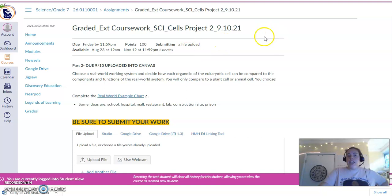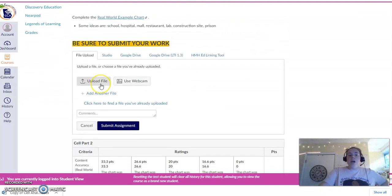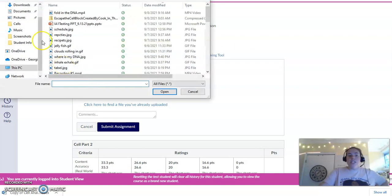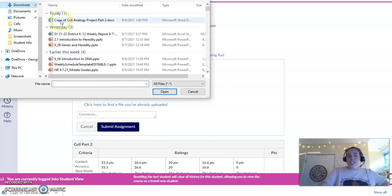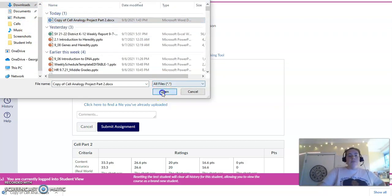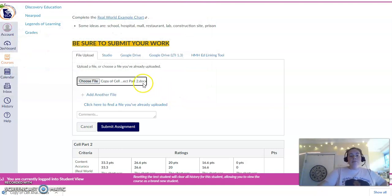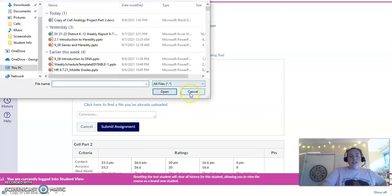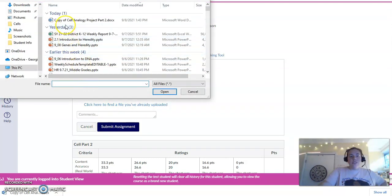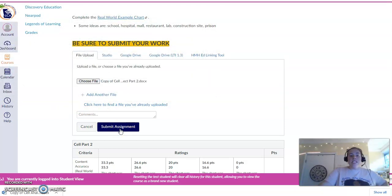And remember, I already hit Start Assignment. So I'm going to go to Upload File. Now, the easiest way to do this, just hop on over to your downloads. You just did it. Hit Open. And I'm going to choose that file. I'm going to choose that file. Open. Thank you. And then I'm going to hit Submit Assignment.